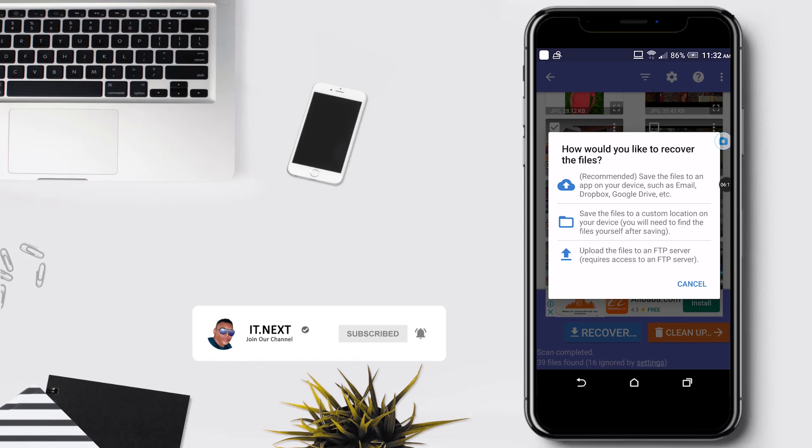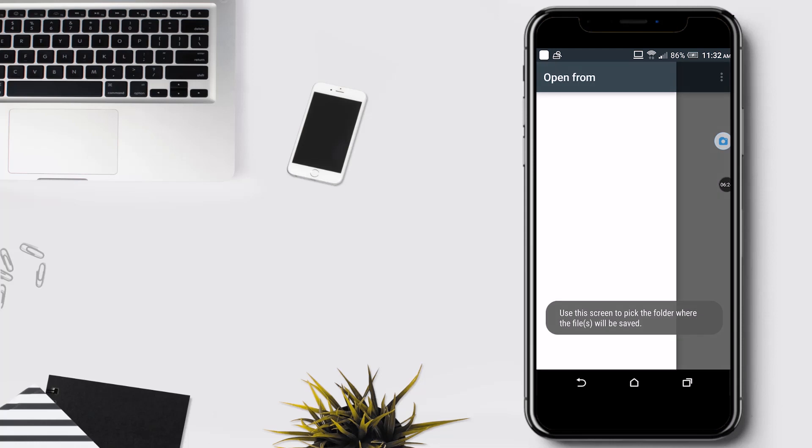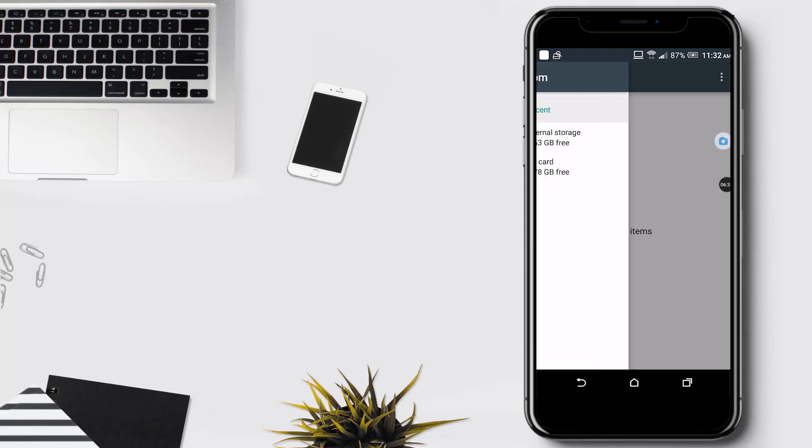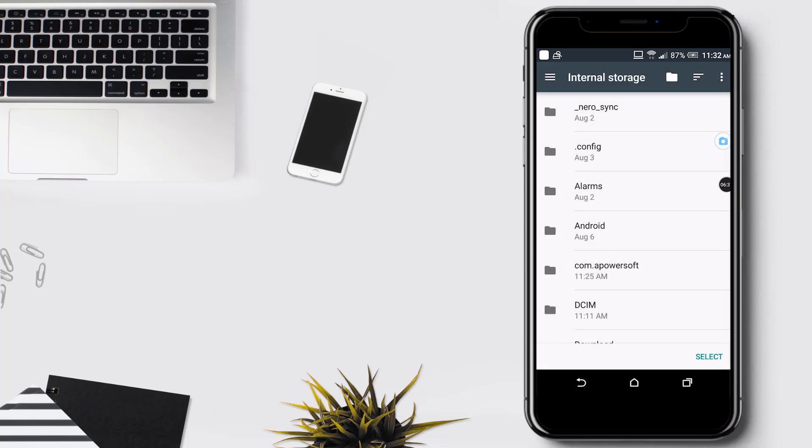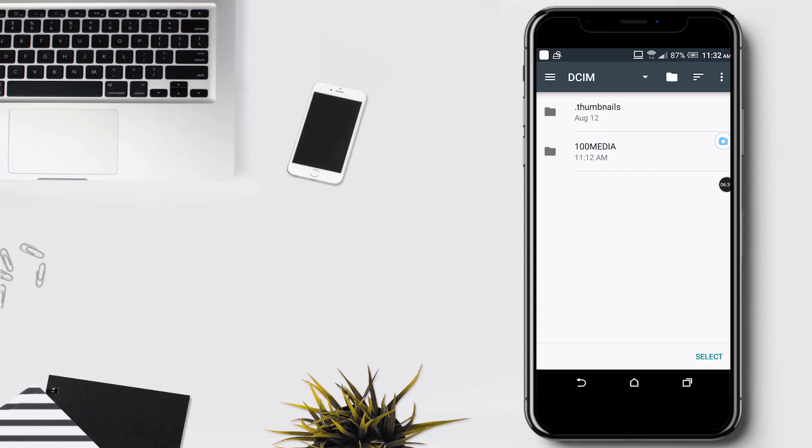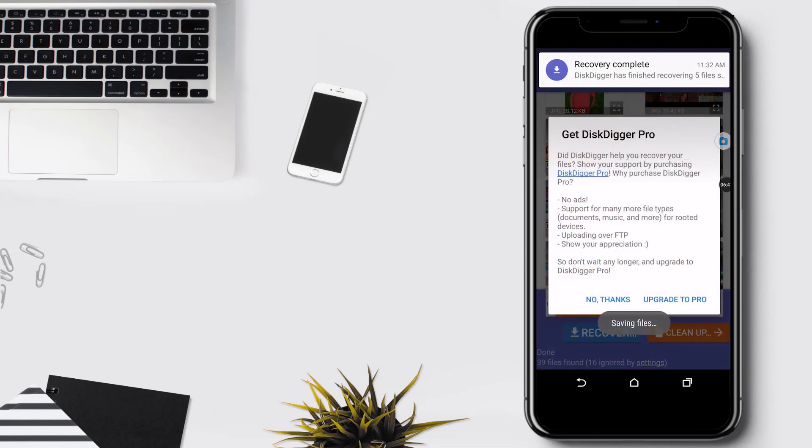For me I'm going to select phone storage. Now you can follow me. After choosing the location, it will save your photos back.